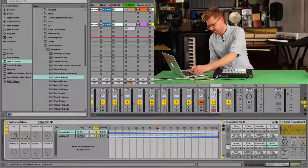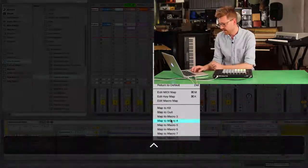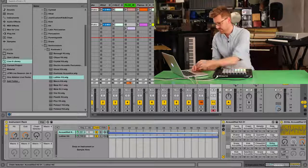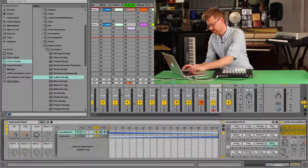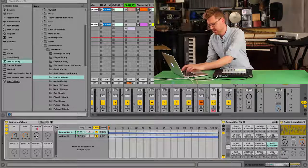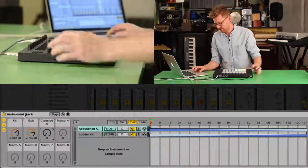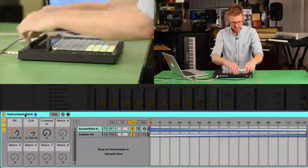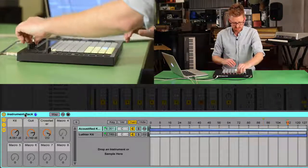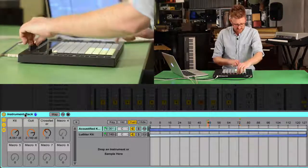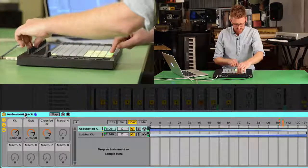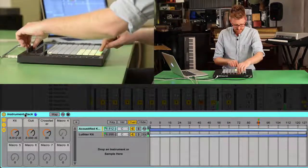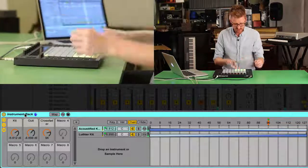So now I can control click on this chain selector and I can map that to Macro 3. And I'm going to call this actually Crossfader. Even though it's a chain selector, in my mind it's a crossfader. And so now when I jump out to my push and I select my instrument rack, I can now see my convenient little crossfader. So now I can use this one dial to move between the sounds until I've got a nice sound that I like.